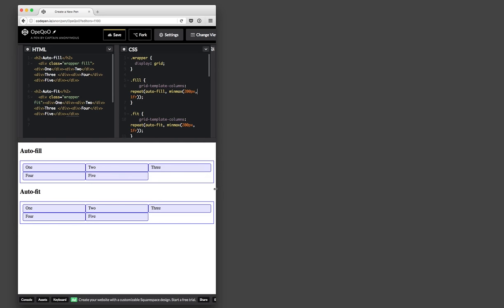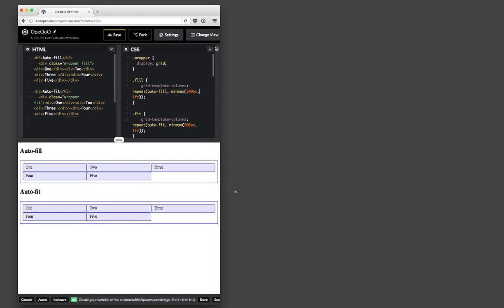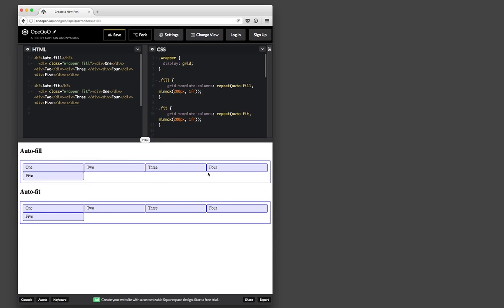However, what it's doing here is it's saying with the min-max, minimum 200 pixels, otherwise split up the difference between all that space. And so as I resize out, it will resize the boxes.